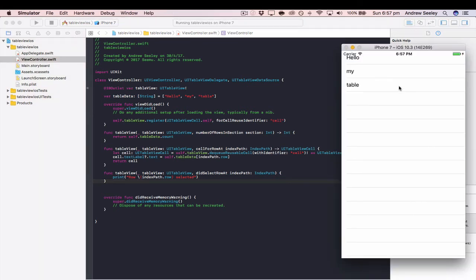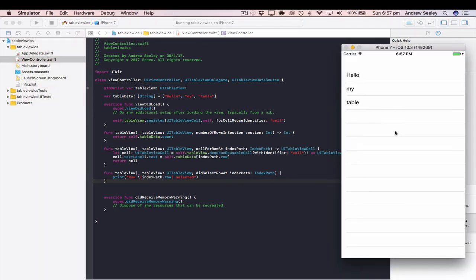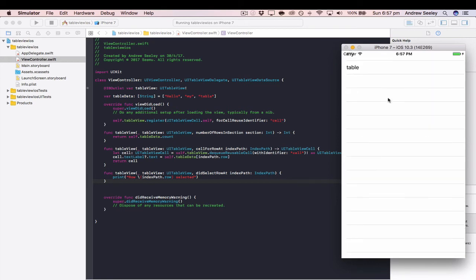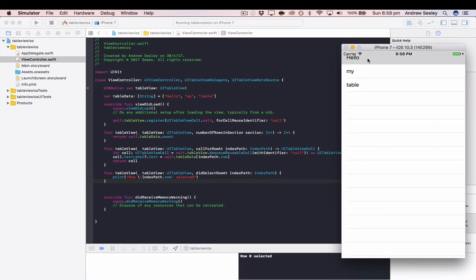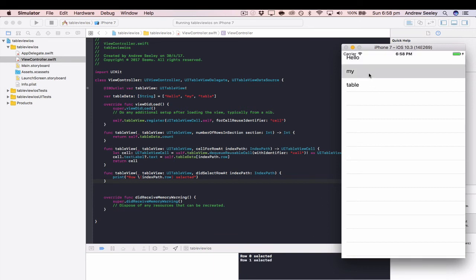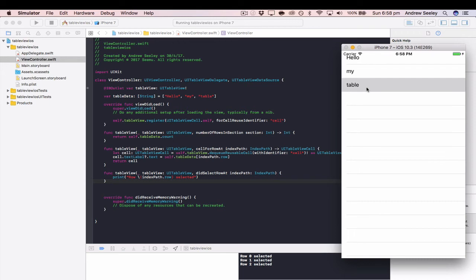So we can see our app working. We've got our table view with hello, my, and table in the different cells. If you tap hello, it says row zero selected. My is row one. Table is row two.